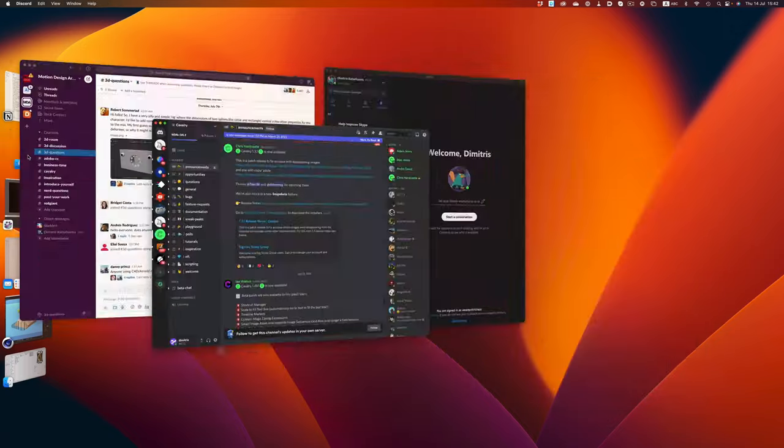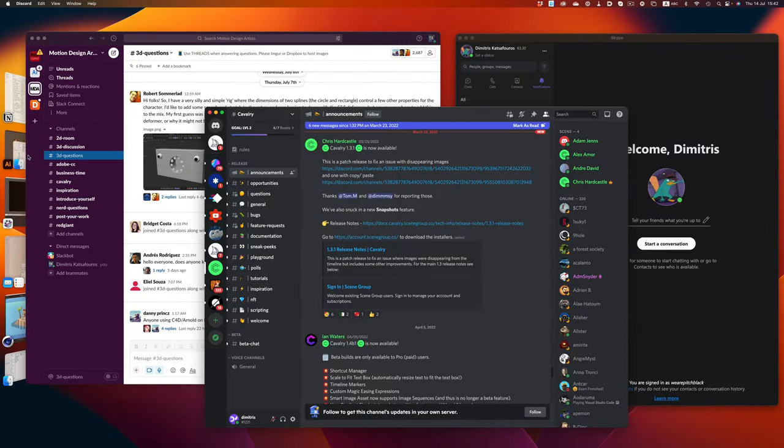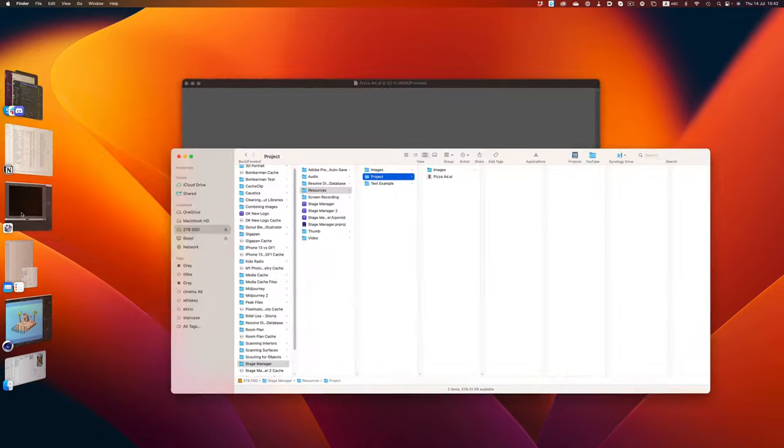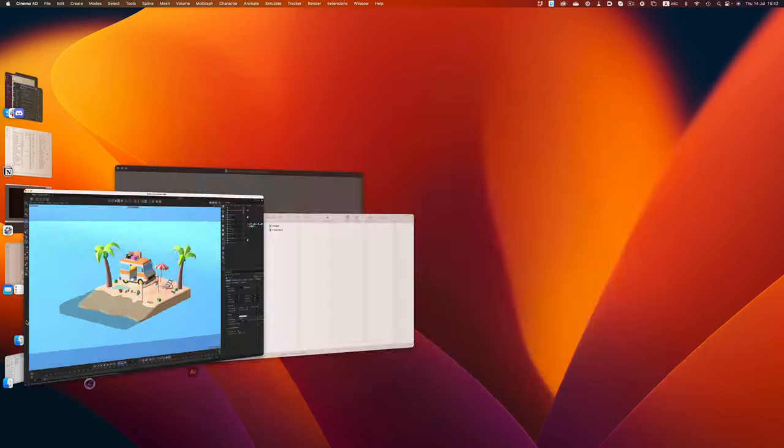Trying to use Stage Manager in this scenario is what nightmares are made of. Not only is the window management impossible to deal with, but having these constant animations of applications moving in and out of focus is something that can drive you insane.